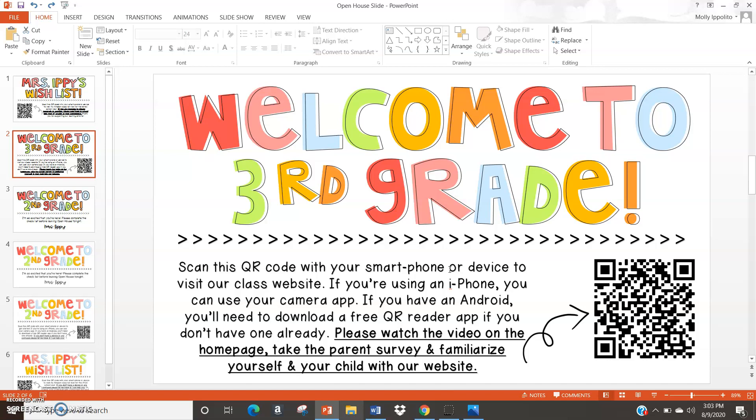If you are interested in these resources, I will include them in the video description. Please make sure you subscribe to my YouTube channel, and I would also love it if you followed me on Facebook. Hopefully you find these resources helpful, and good luck with this new school year.